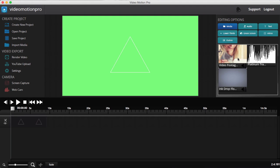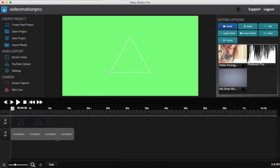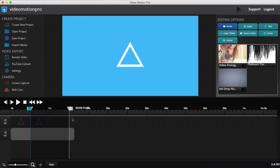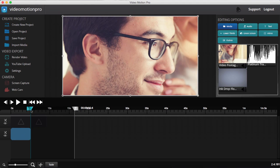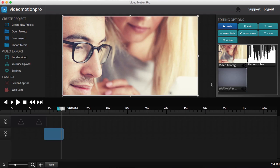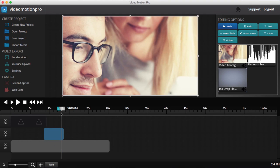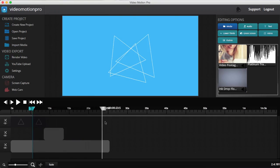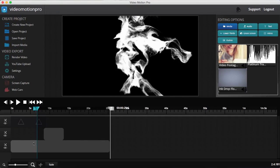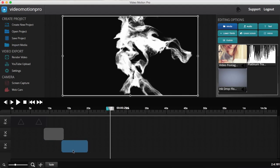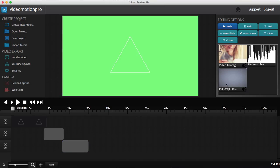Now I'm going to grab some of that media footage I imported and drag it onto the timeline. I'll cut it after about five seconds — I just want about five seconds playing on the timeline. Then I'll bring the clips back together and drag them out. I'll grab the ink drop clip as well, drag it onto the timeline, cut it after about five seconds, and bring them back together.